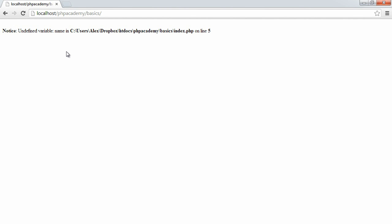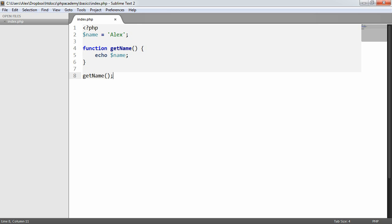Well, we get a notice in PHP telling us that we have an undefined variable name. But looking at this code, we actually do have a defined variable called name. So why hasn't this worked?